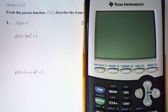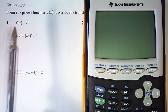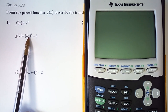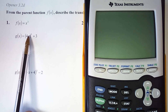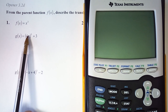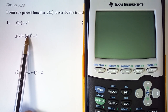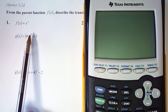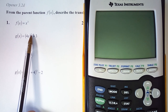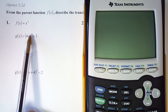When we have transformations on a function, we always look inside the parentheses first. Inside the parentheses will be horizontal transformations — that could be a horizontal dilation or a horizontal shift left or right.